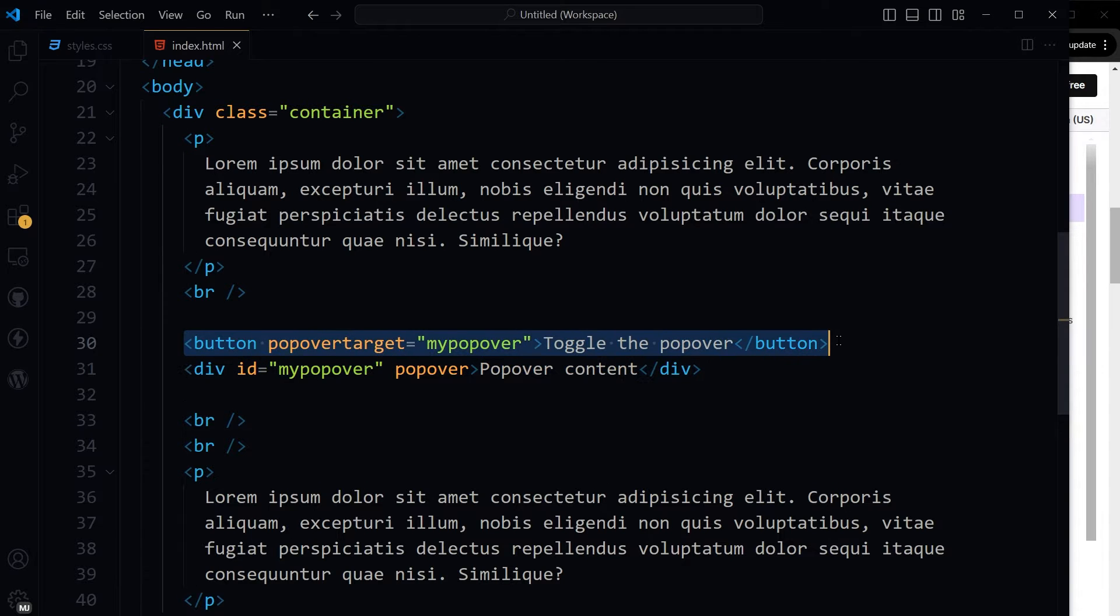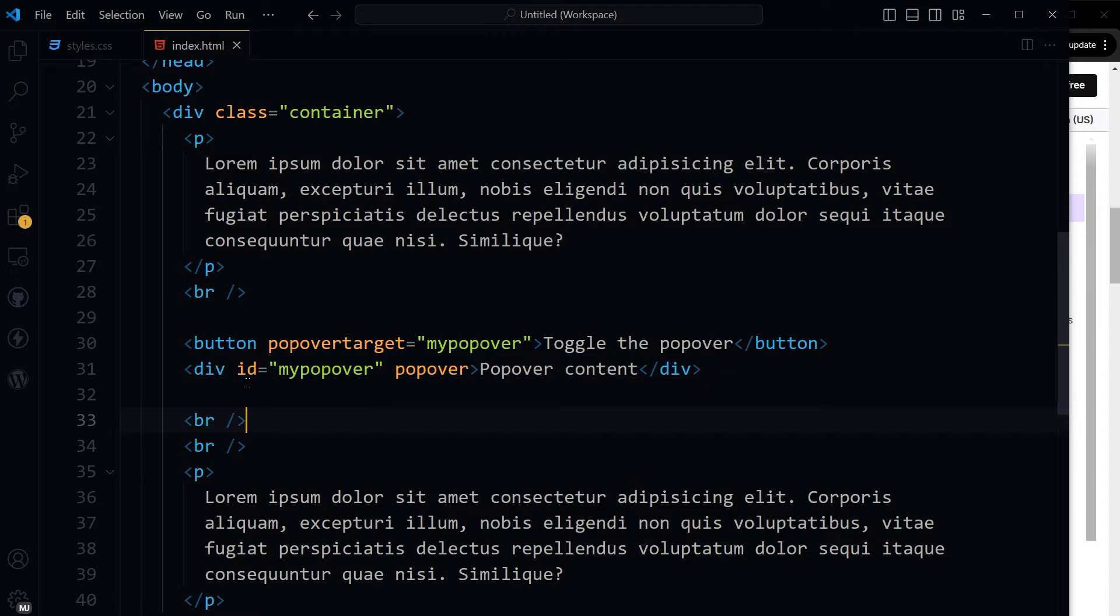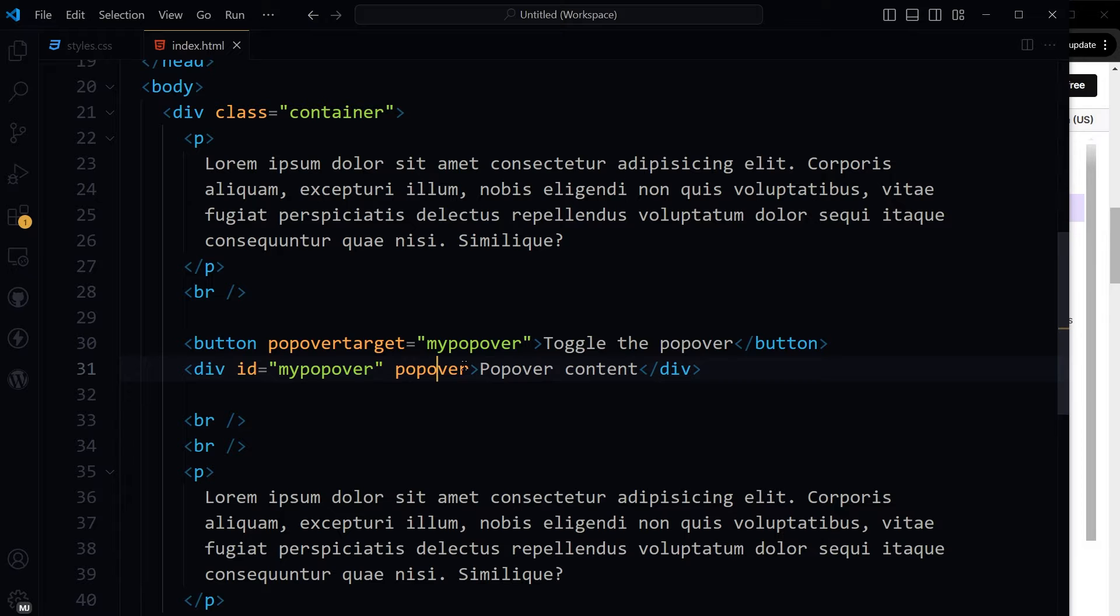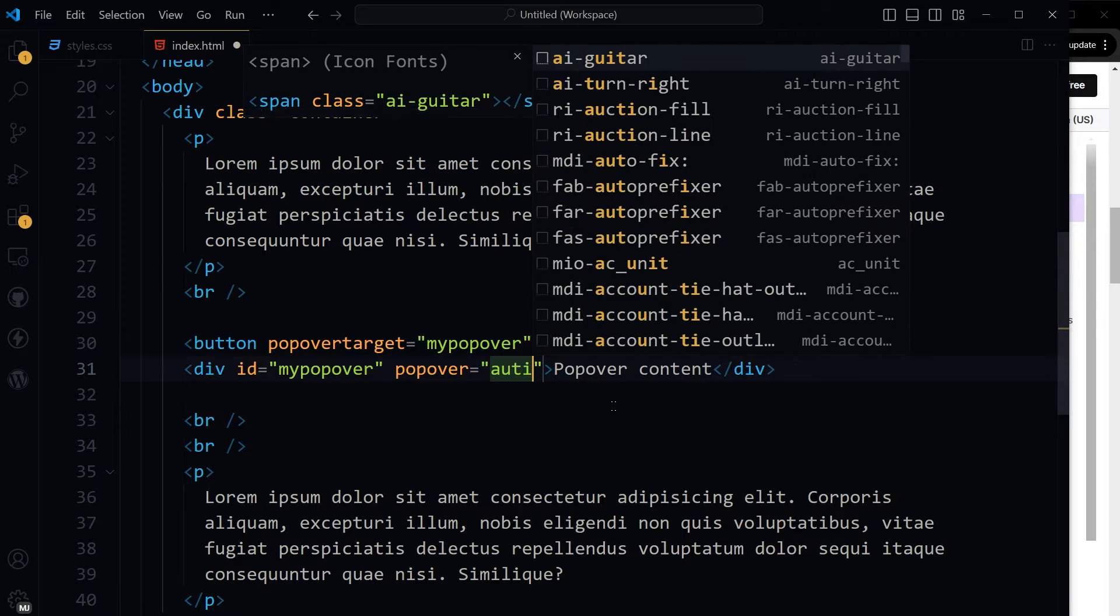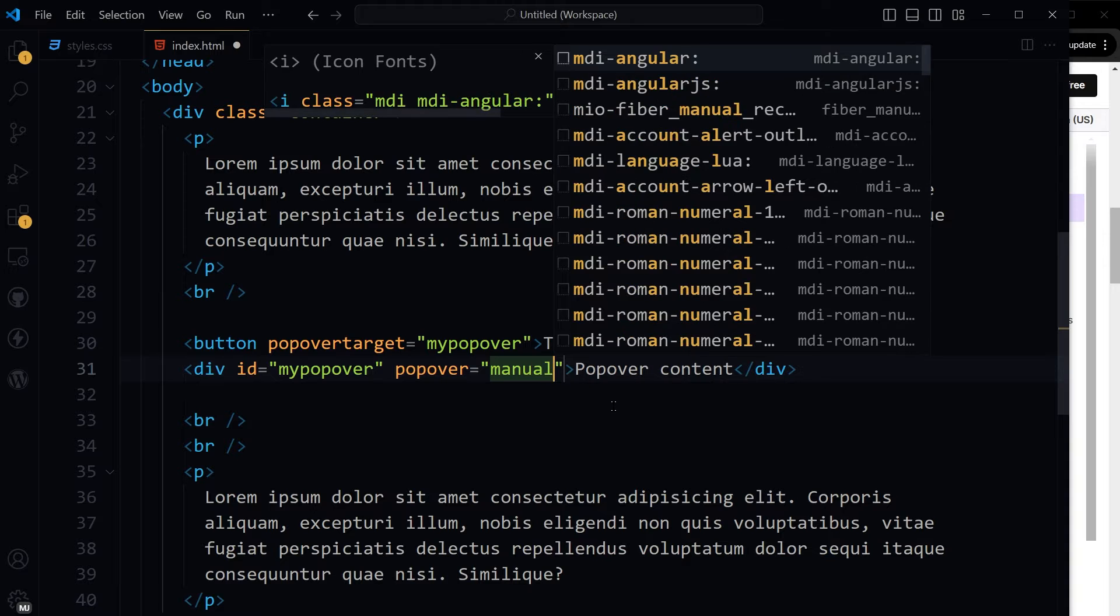This is a triggering button. This button will toggle this div via this ID. And we have declared that this div is a popover and we can use auto or manual.